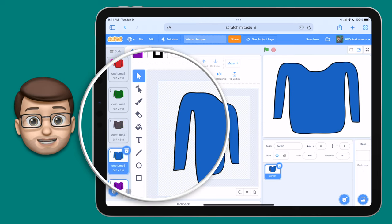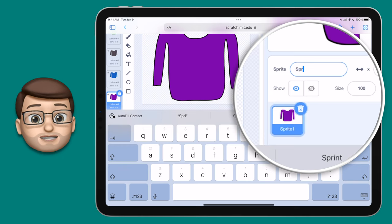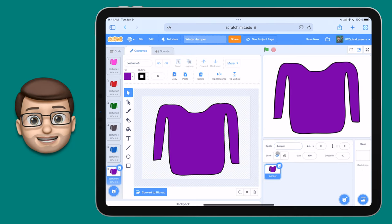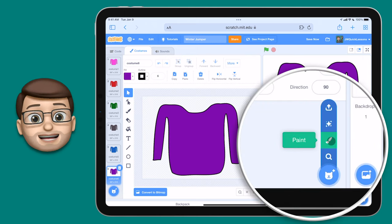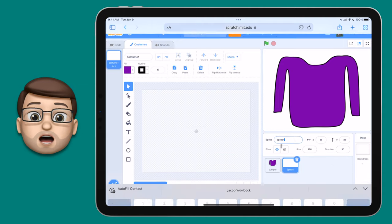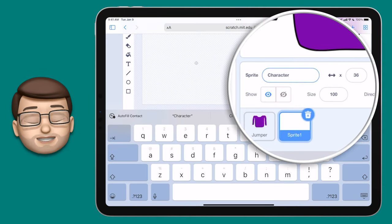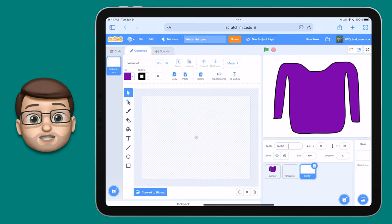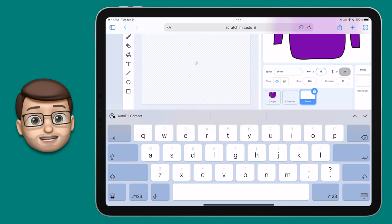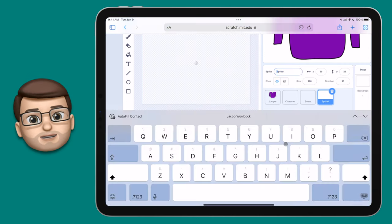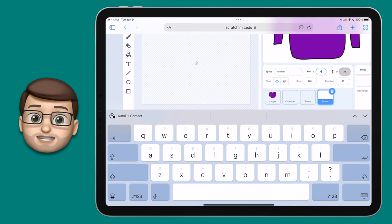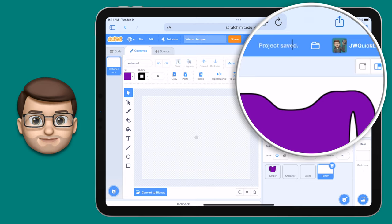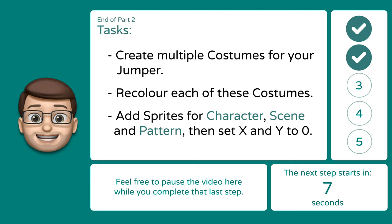Now go down to the sprite library in the bottom right corner of Scratch and rename the current sprite to 'jumper' so you know what it is later. Also check that the x and y coordinates are both at zero so it's centred on your screen. Then add a new sprite by pressing the blue button and going to the paintbrush — don't draw anything yet, just rename this sprite to 'character' and make sure x and y are both at zero. Create a third sprite using the paintbrush tool and call this one 'scene', and add one last sprite and call it 'pattern' — again x and y should be zero for each. Finally, now would be a great time to save your project.